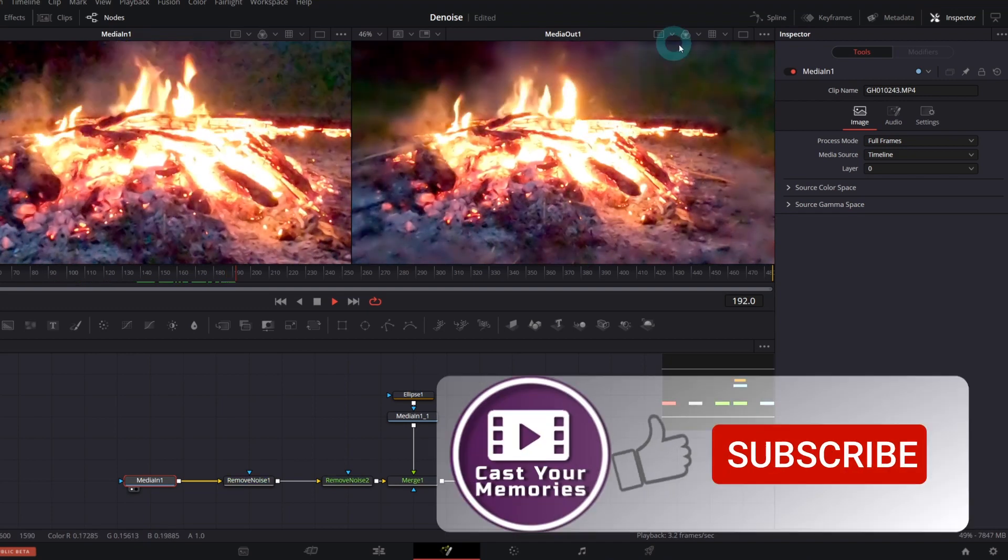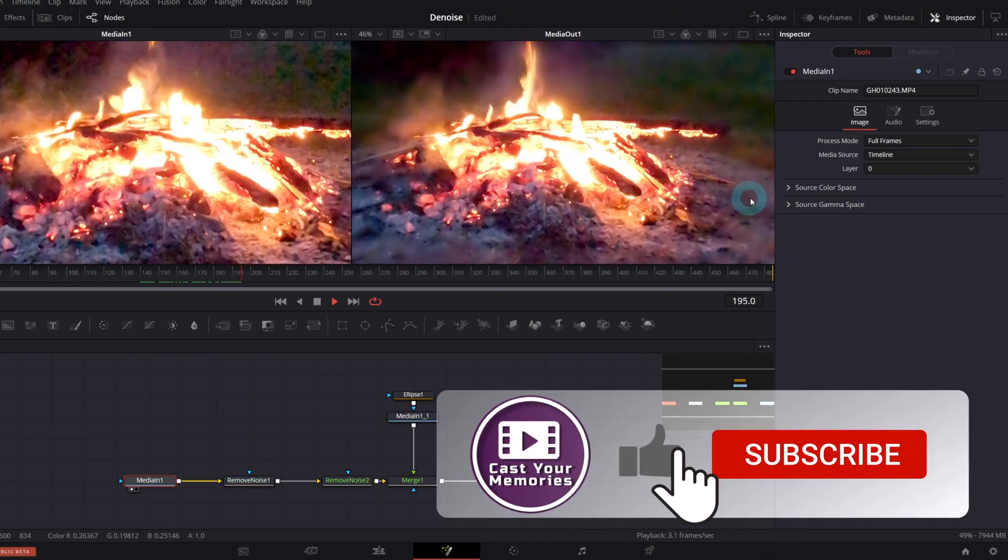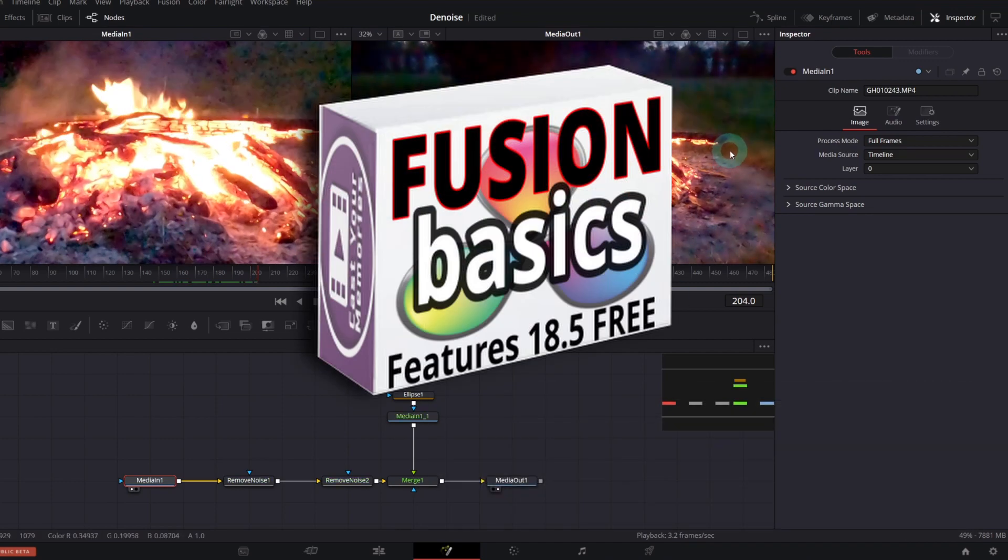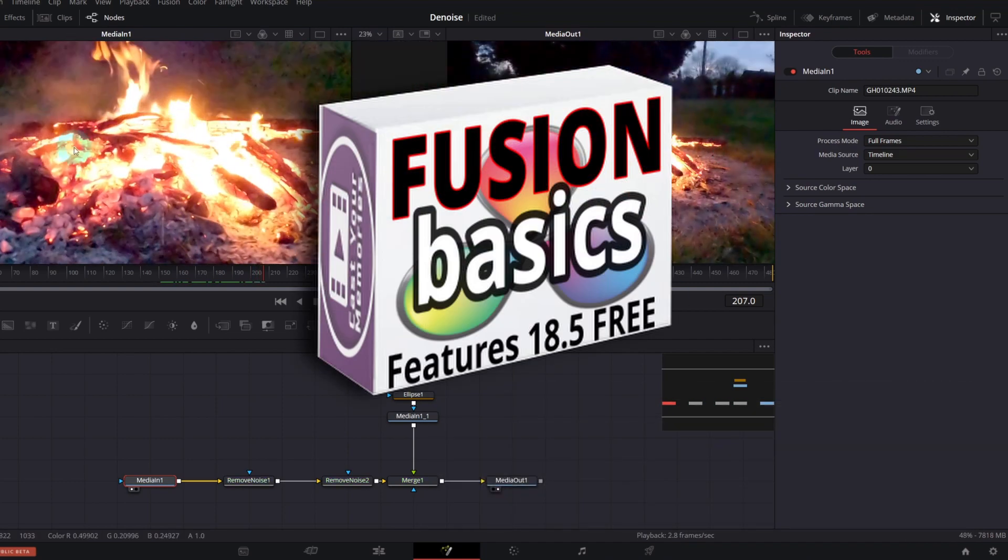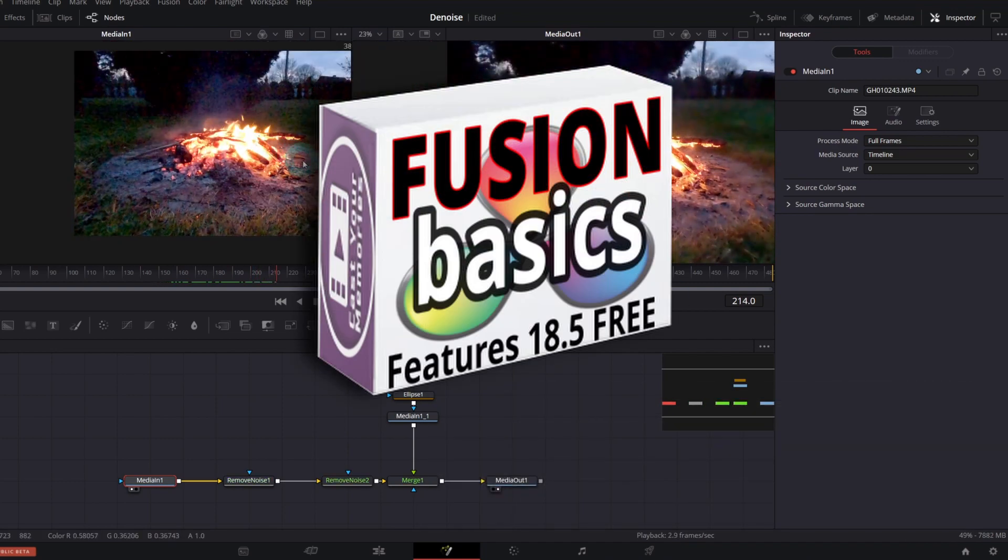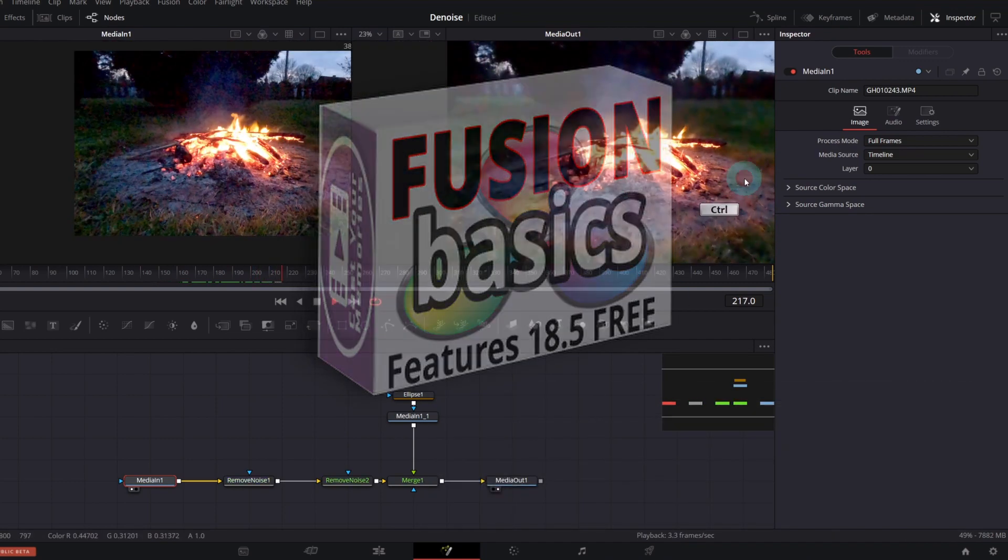If you like this video, tap the thumb up and subscribe. Also, check out my upcoming Beginner Fusion course, details in the description. See you in the next one. Cheers!